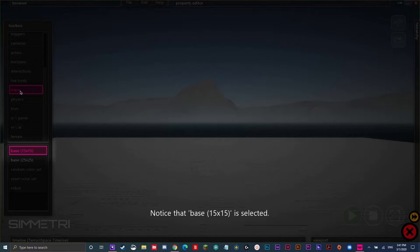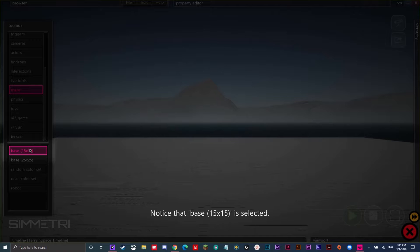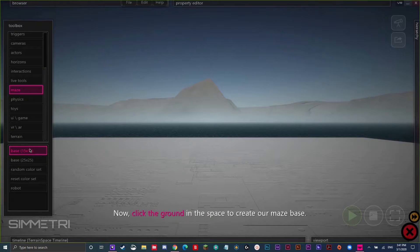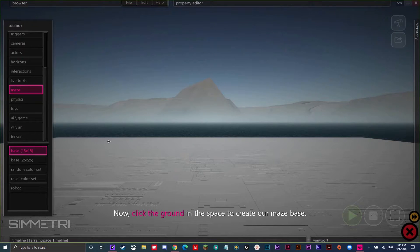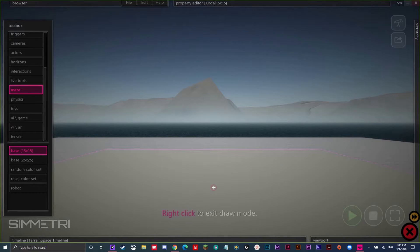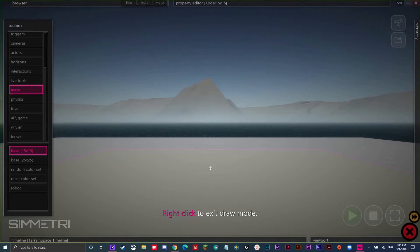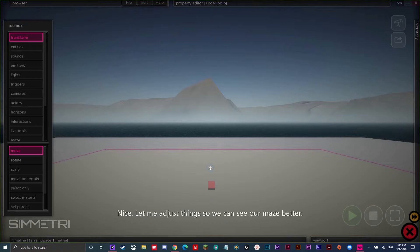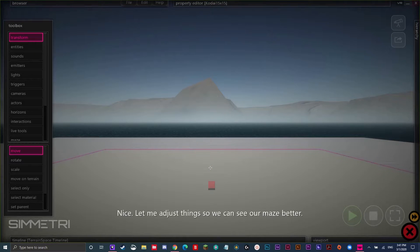Notice that base, 15 by 15, is selected. Now, click the ground in the space to create our maze base. Now, you just want to do what it says. Click in the middle. Right click to exit draw mode. Nice. Let me adjust things so we can see our maze better.